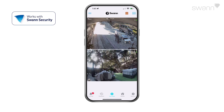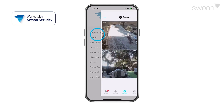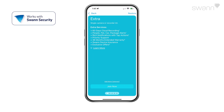Scroll up or down to see the other cameras. Open the menu to subscribe to a Secure Plus account and get additional SWAN security features such as upgraded cloud recording, enhanced notifications, and analytics.